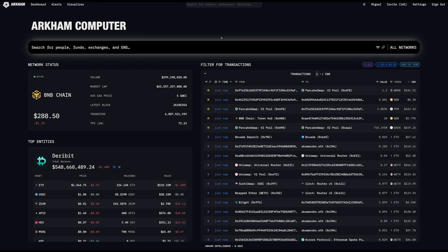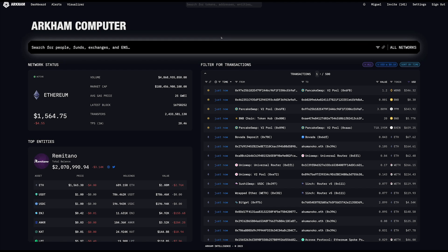One thing I missed earlier was actually we also have the ability to give users our top entities. So if you just wanted to see a rolling list of all the largest players in crypto, that's actually here on the bottom left.